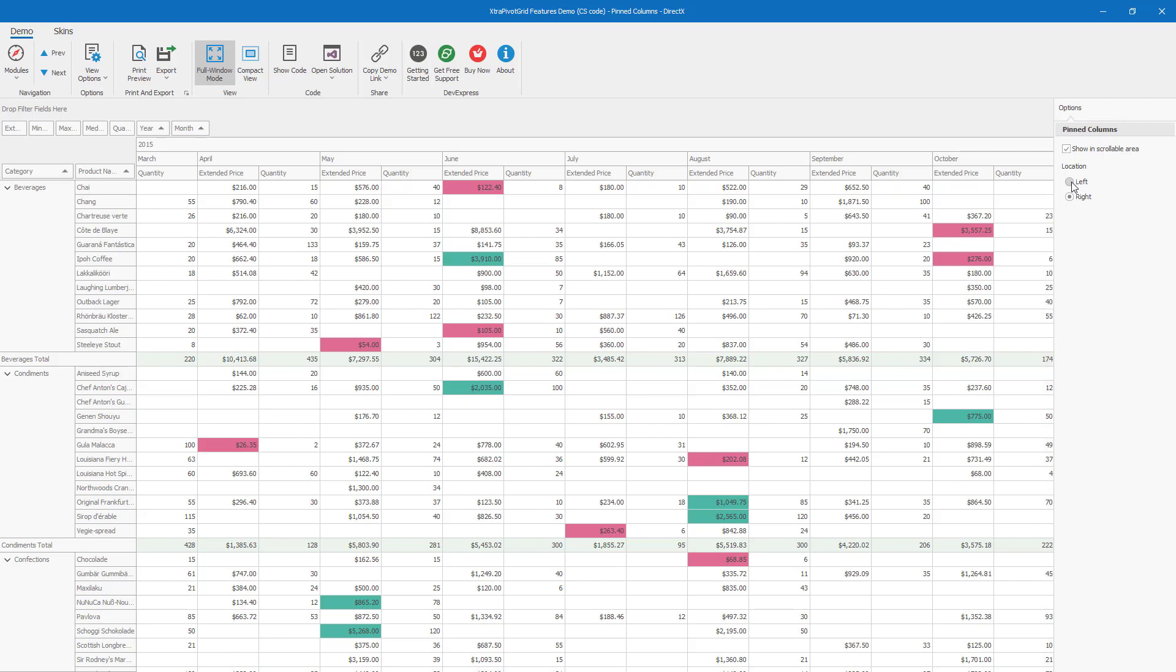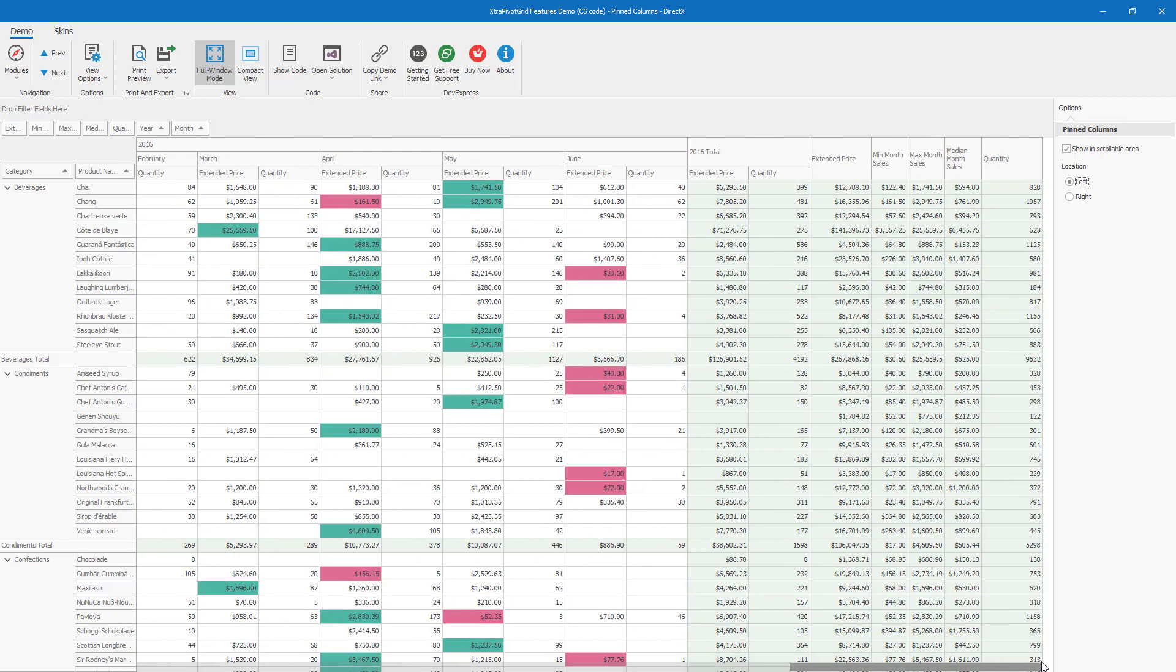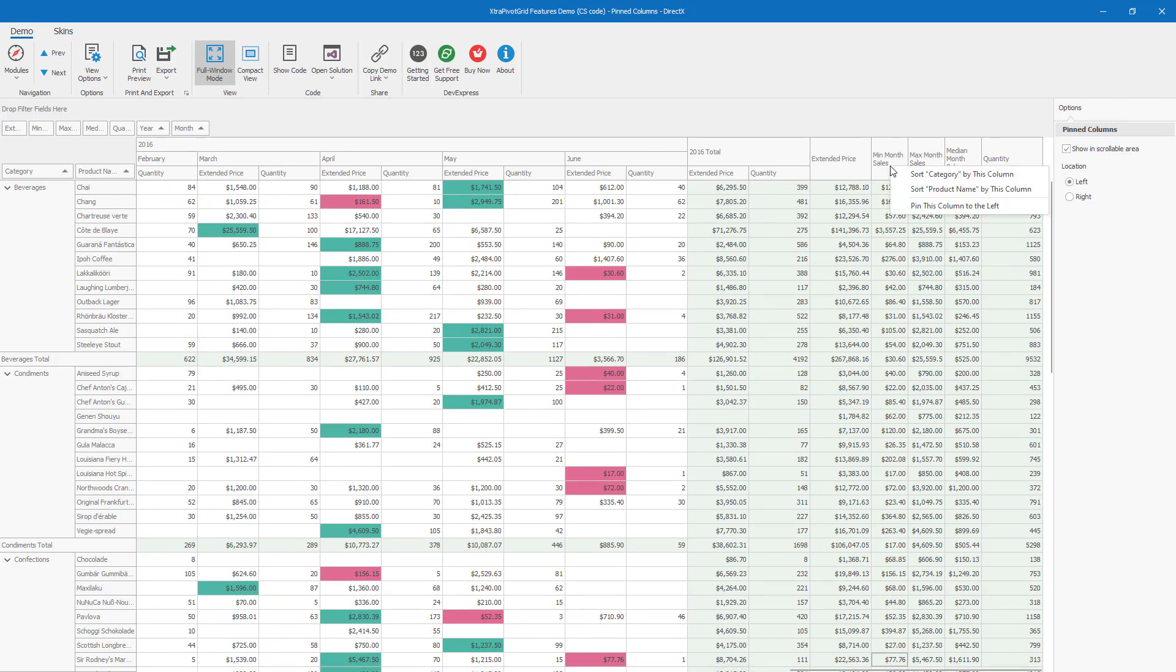To re-pin these three columns, I'll need to right-click the column header once again and select Pin instead. Let me re-pin these columns to the left to demonstrate.